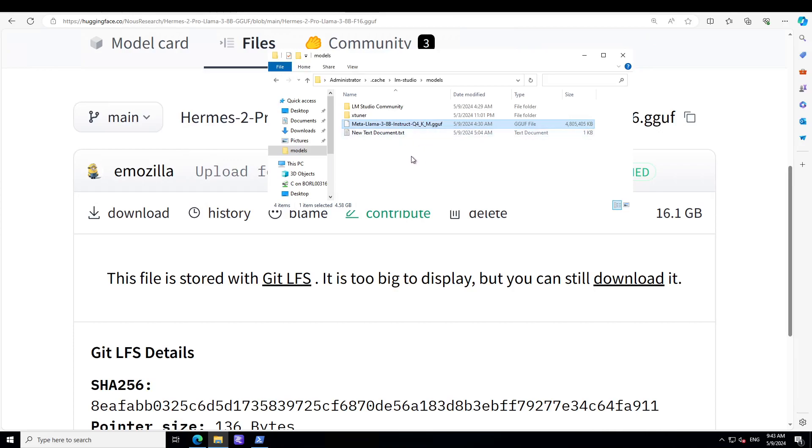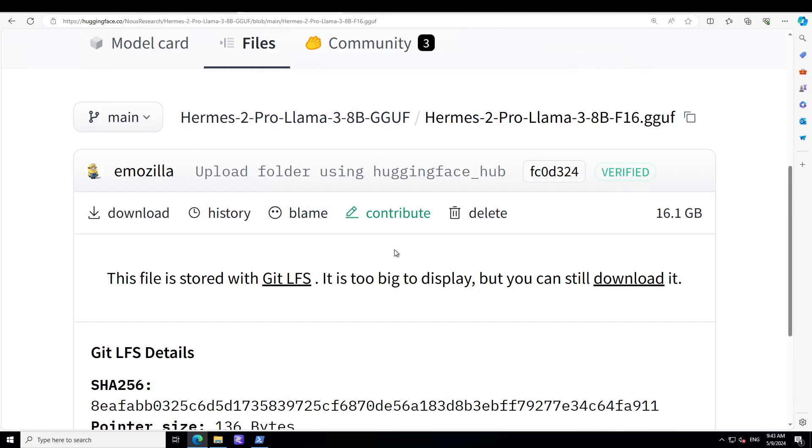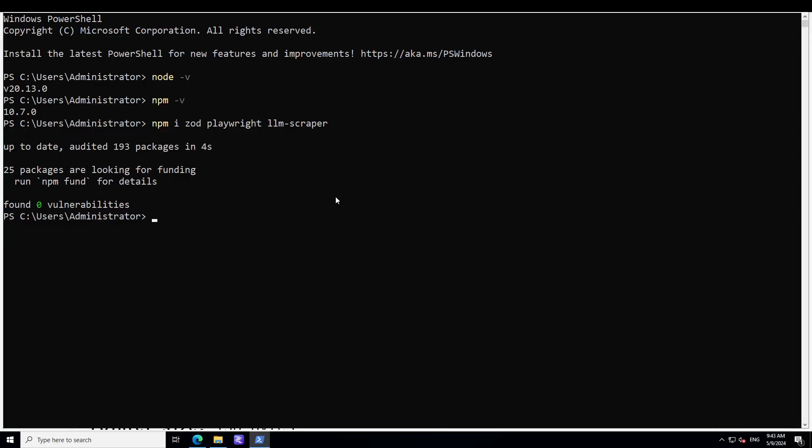So just search it on Hugging Face and you should be able to download it. And I have already placed it in the same folder where I am running this PowerShell and the future script which I will show you shortly. So now we have all the prerequisites installed, we have our model downloaded.